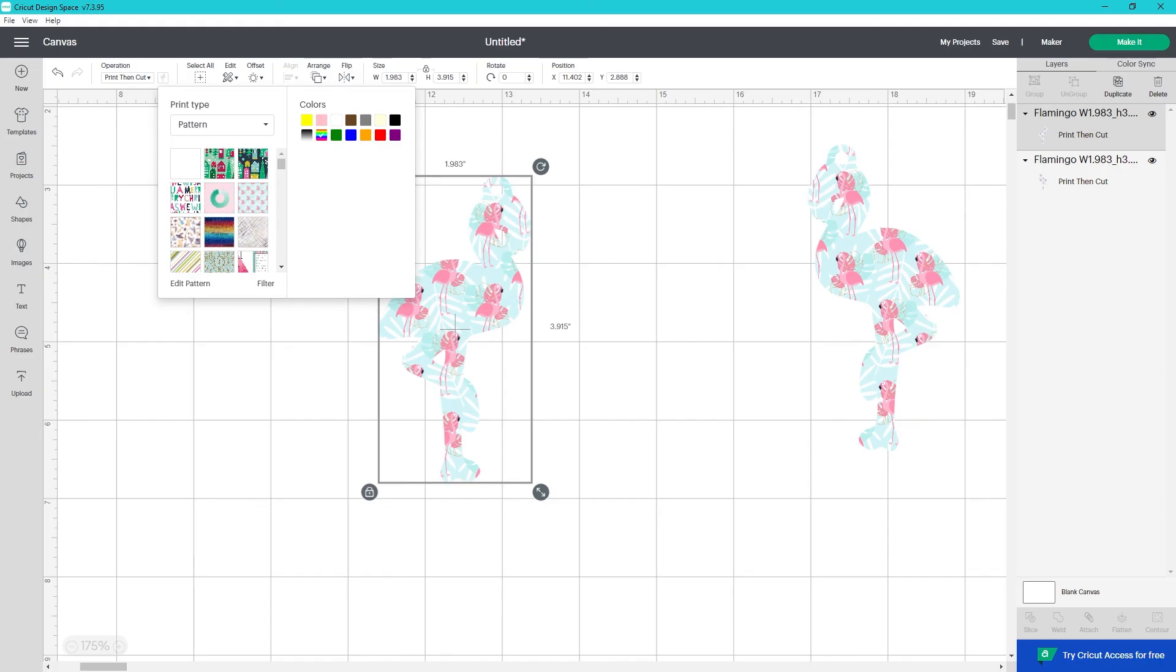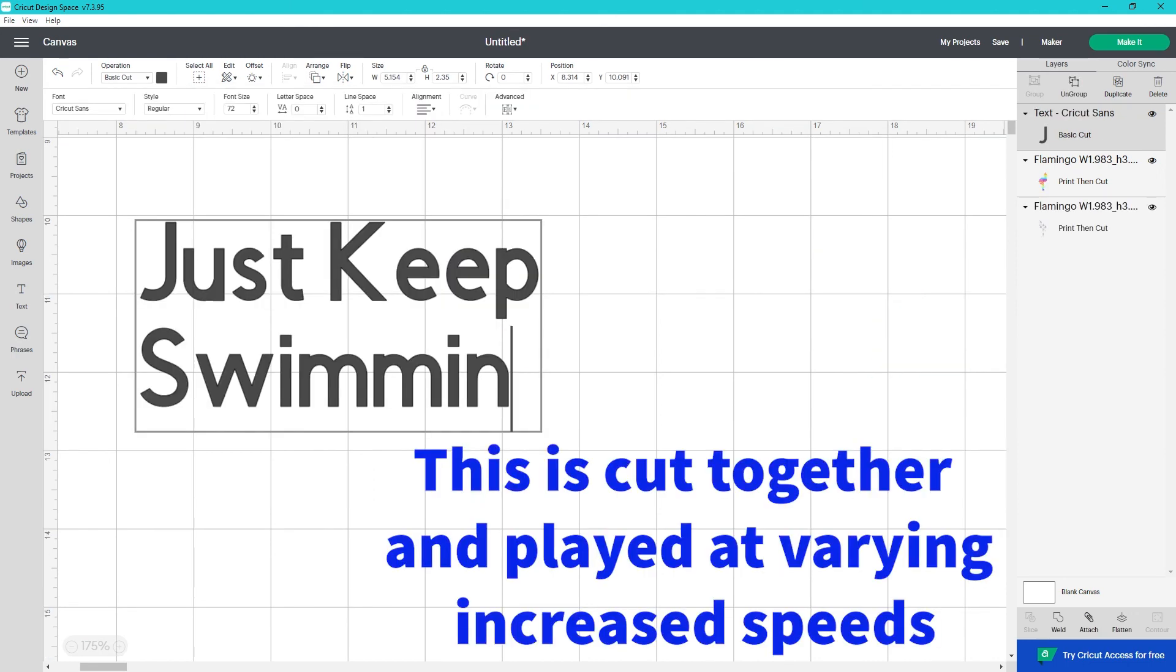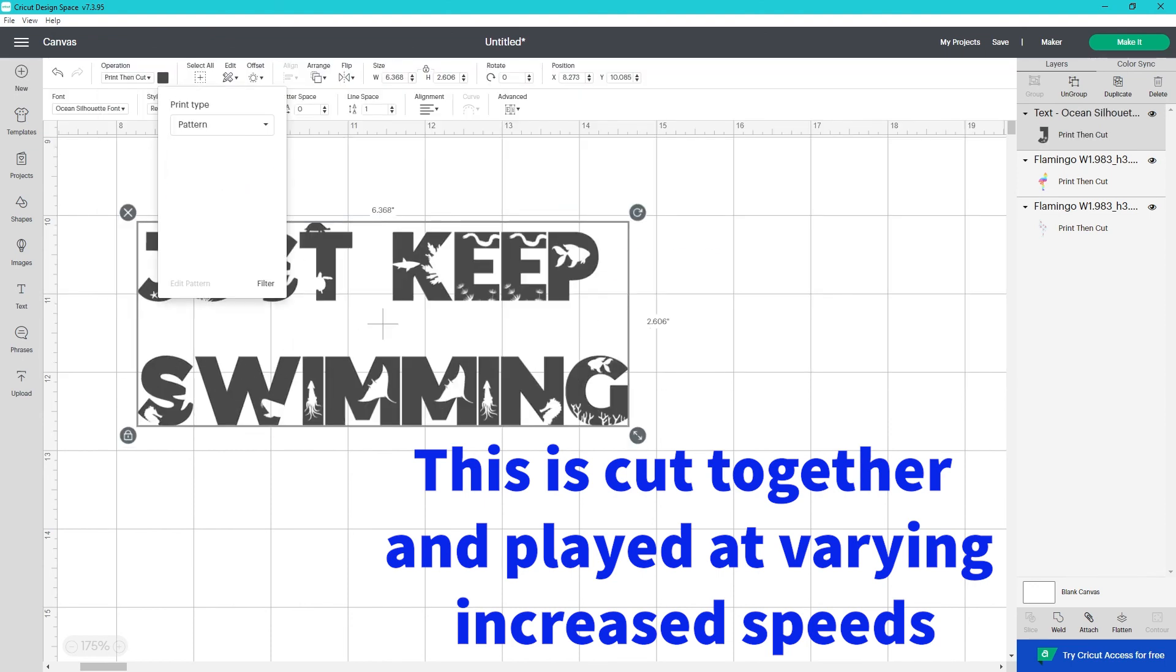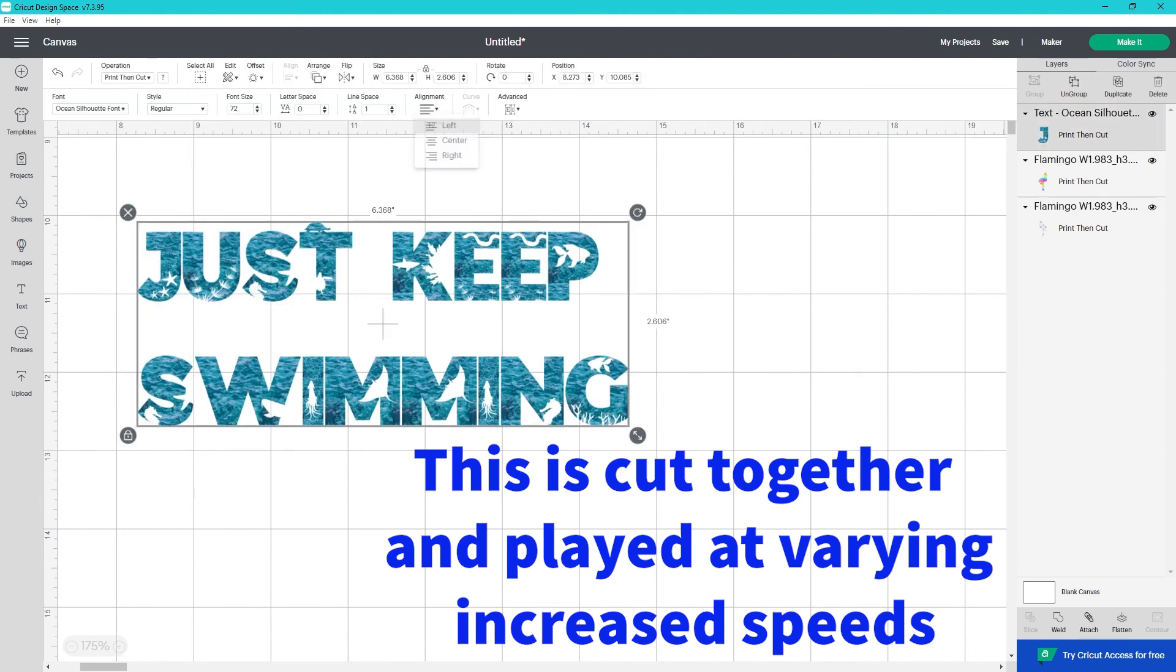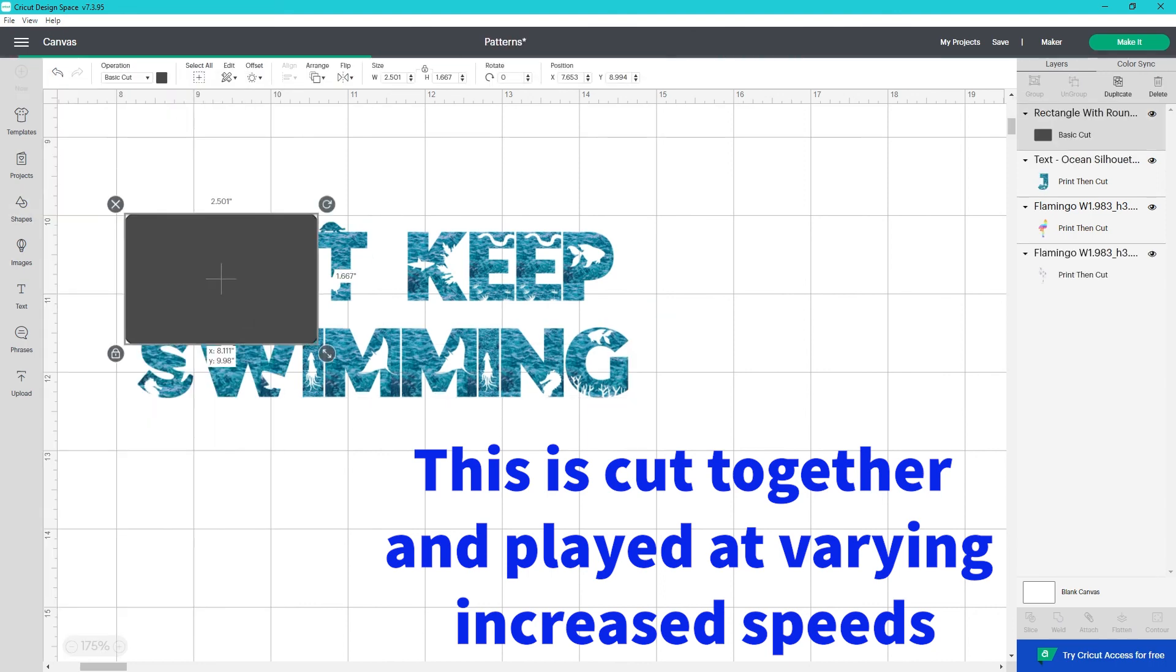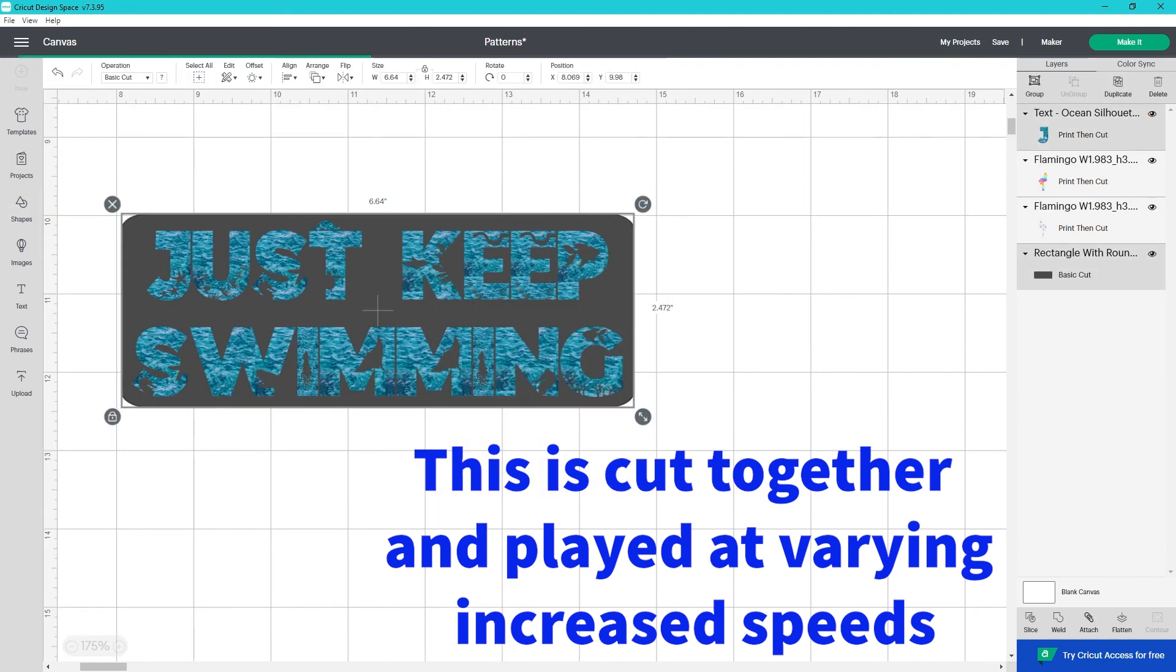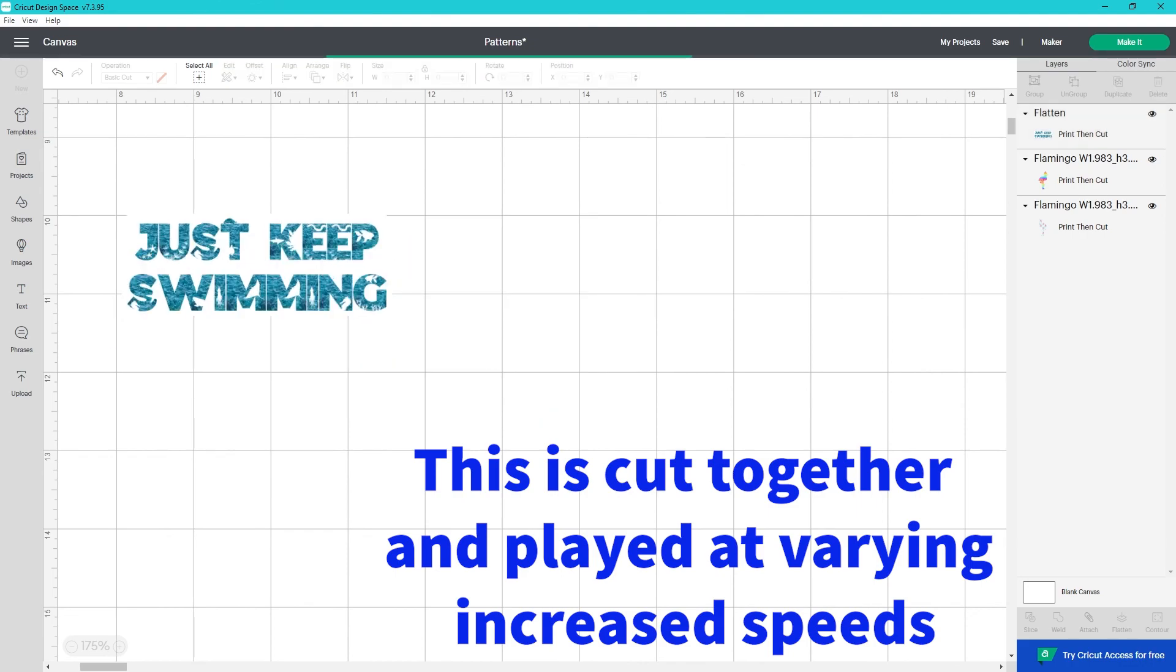the process for applying a pattern to text is the same as applying it to an image. Once you have your text typed out, you choose your font, select print and cut standard, the color icon, you use the drop down to get the pattern, and then select your pattern. I was able to adjust my formatting, add a shape as my background, flatten it all, and then resize it. This design is done.